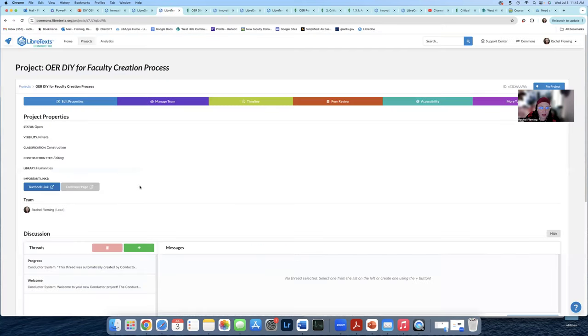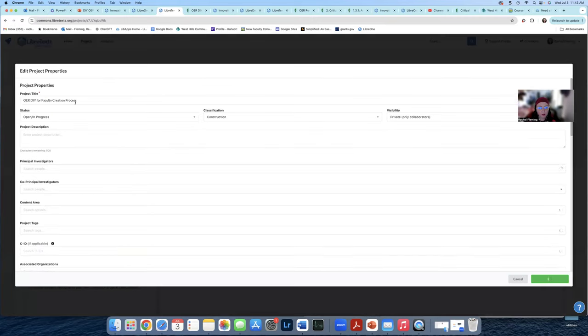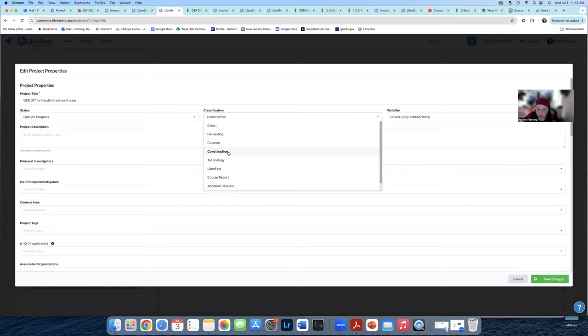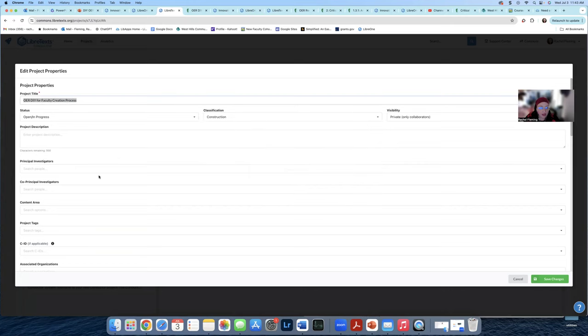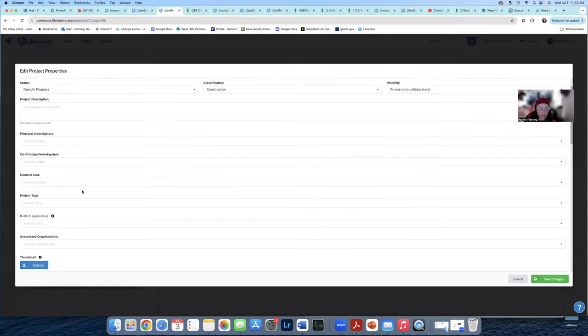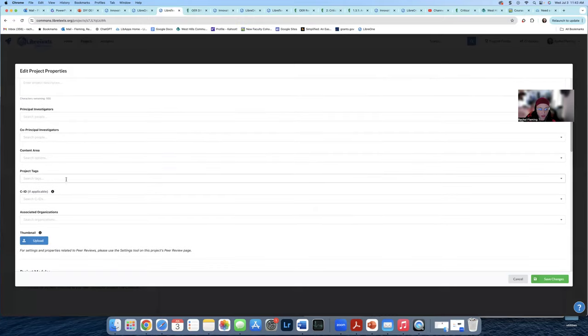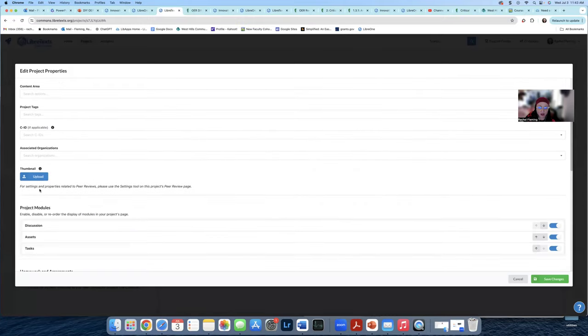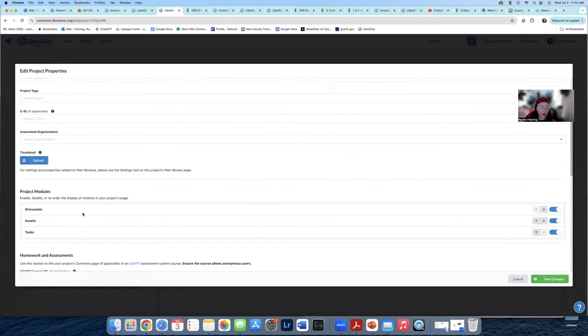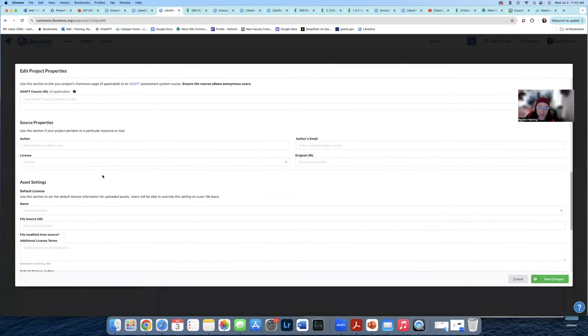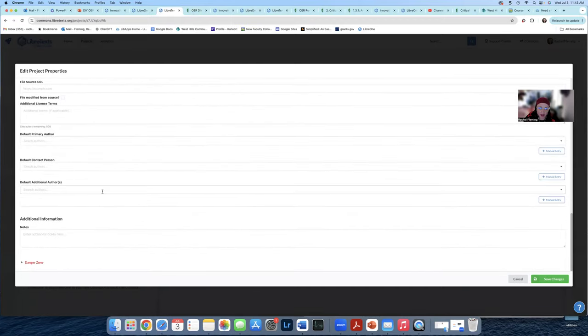You're going to go back here to your project page and you're going to go to edit properties and make sure your project title is the way you want it. Under status, you're going to change it to completed. And then under this, you're going to make sure that it is constructed. And then add in any other elements here, any project tags, your CID, a thumbnail image for your entire book that you might have, any other metadata that you might have. And then you hit save changes.